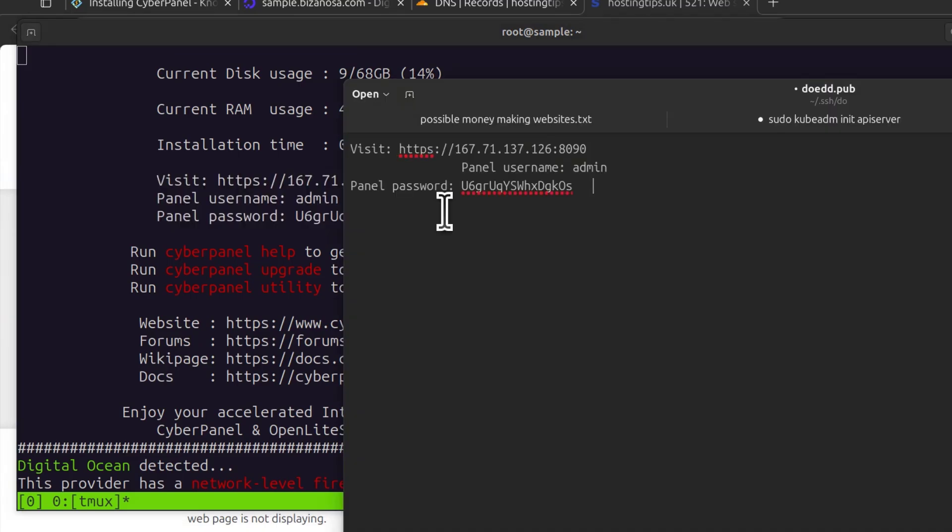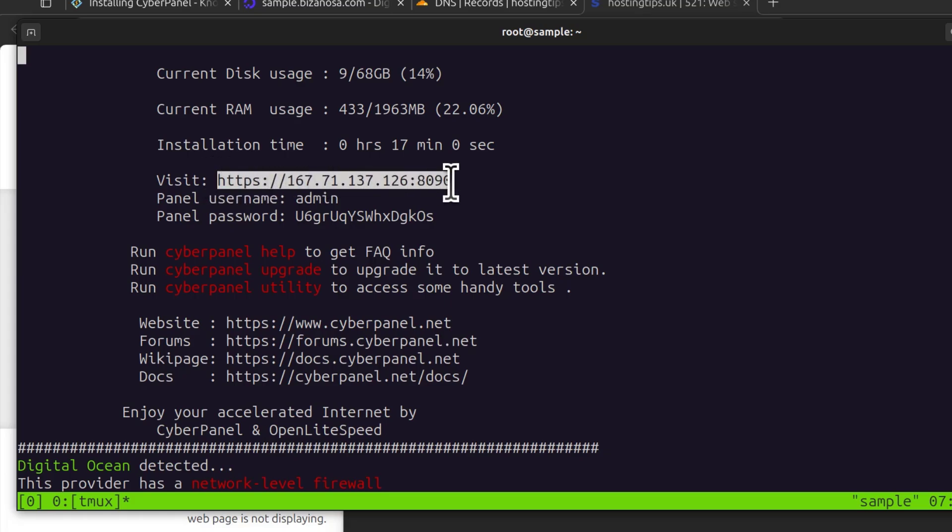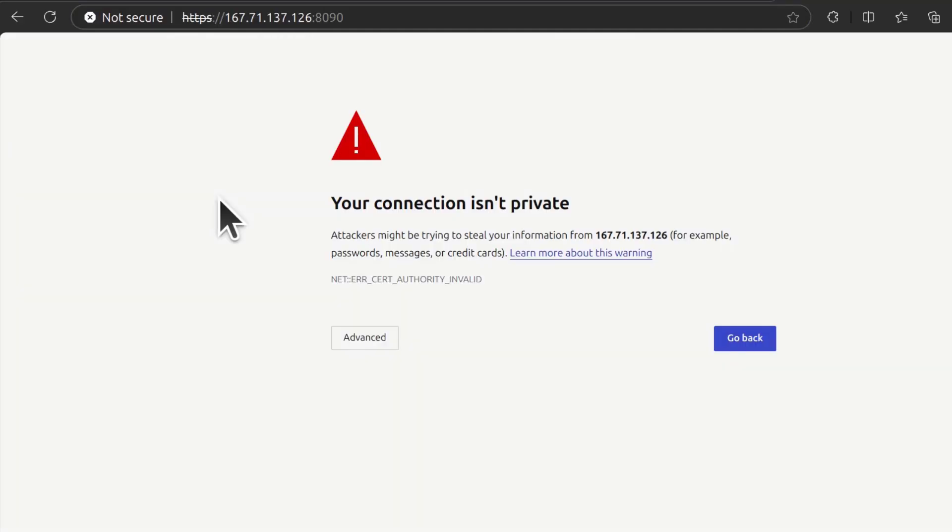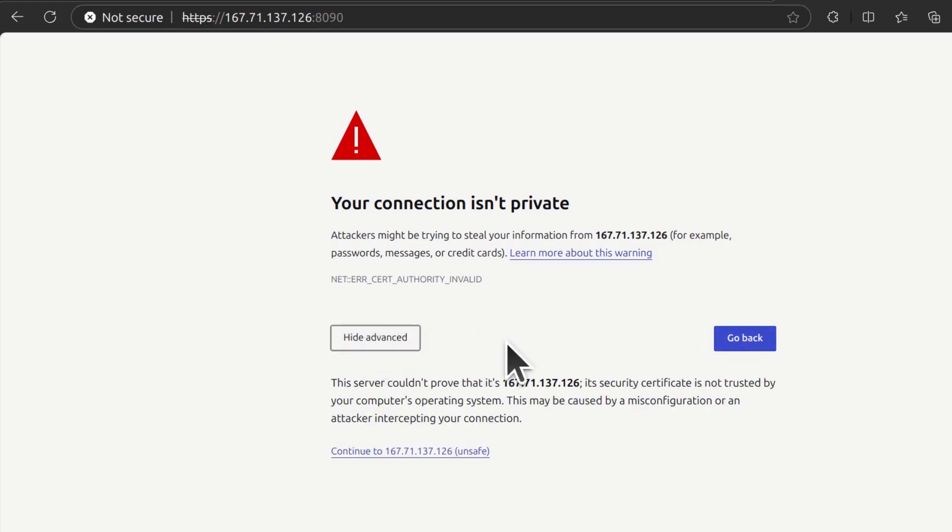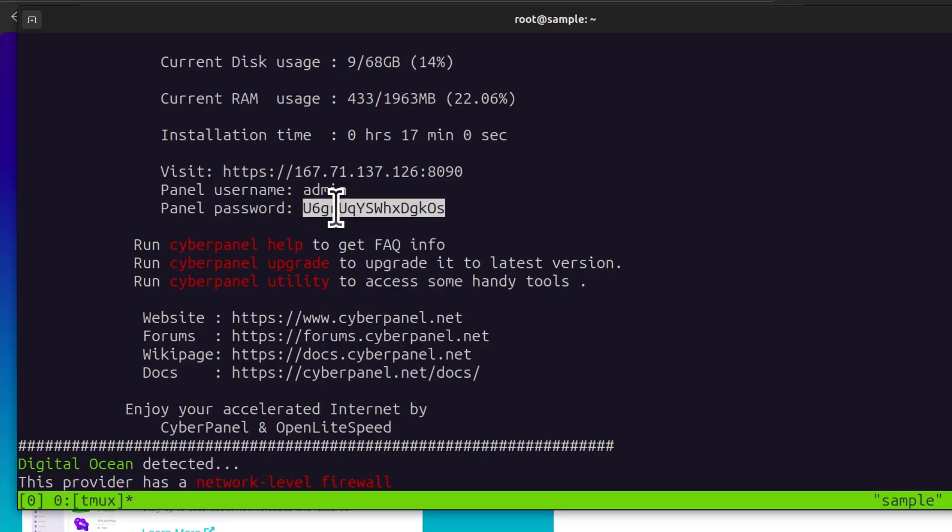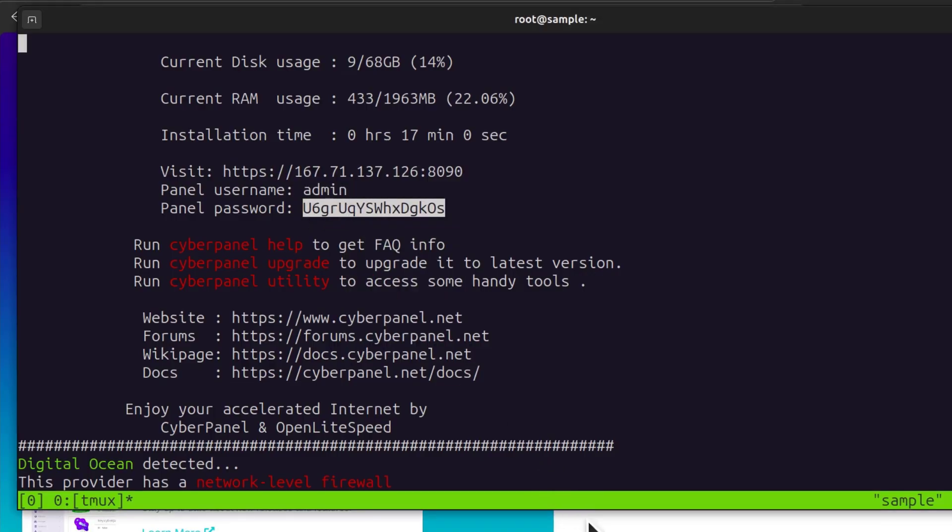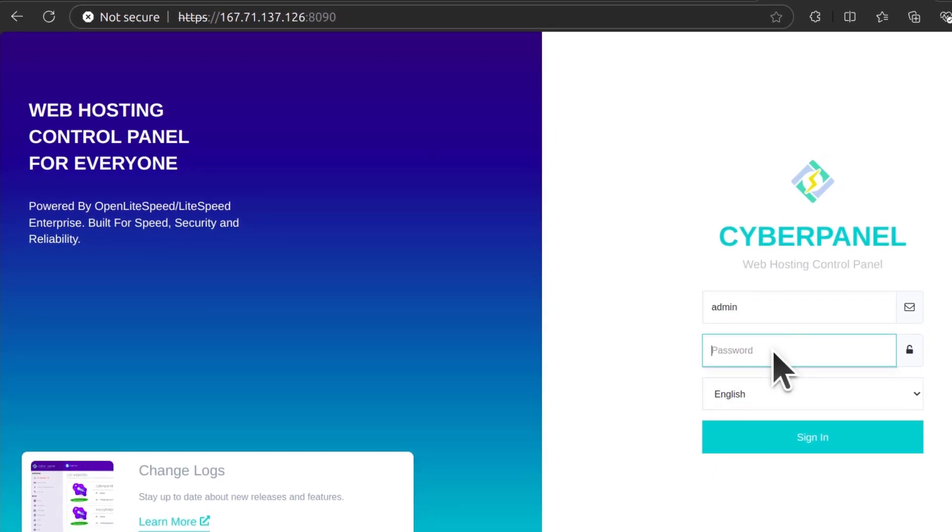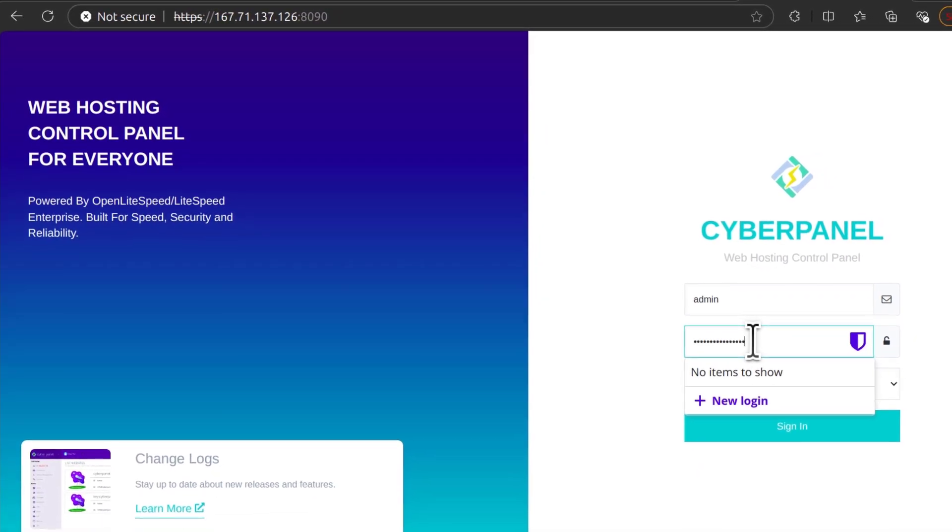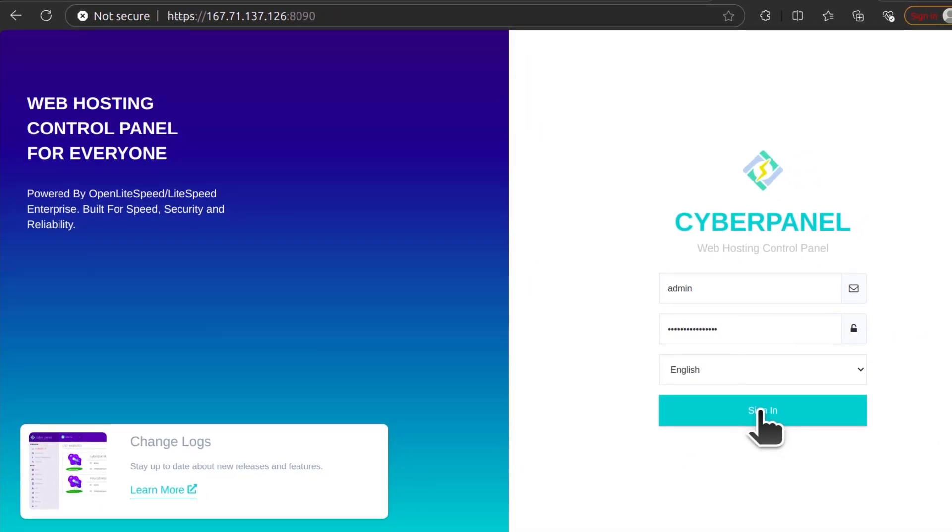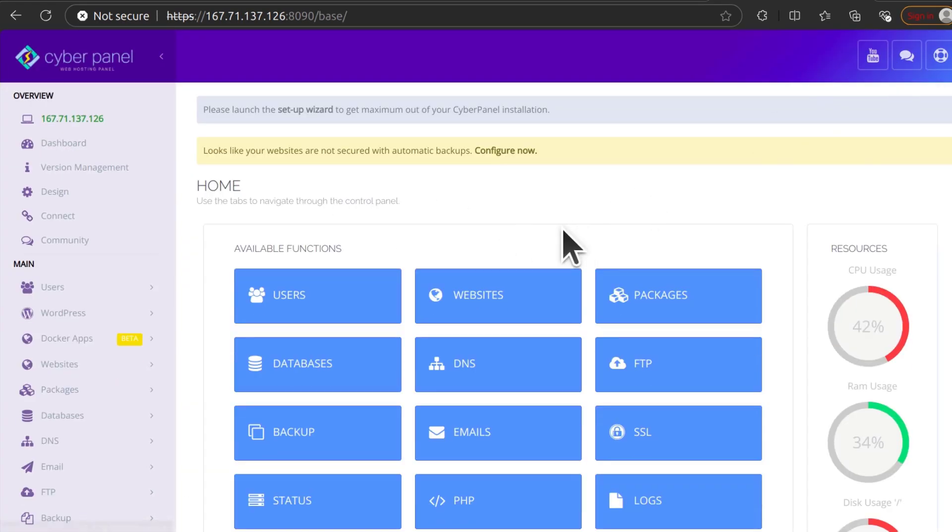You can save the details for your server. So to log into your server, to log into CyberPanel, just copy that link. Advanced. Continue. And I will copy the password. Come back. Password. Enter the password. Sign in. You have now installed CyberPanel.